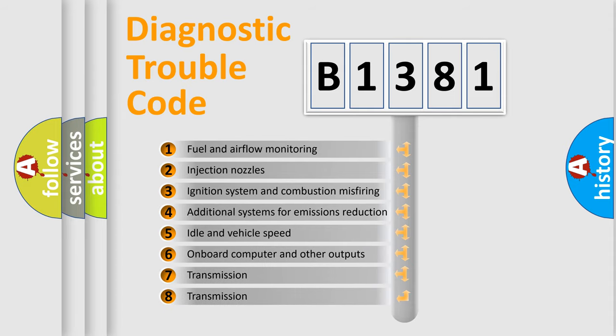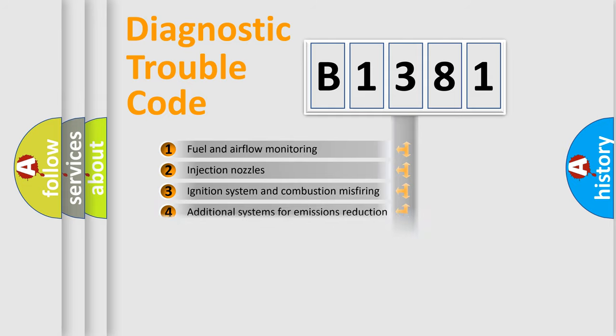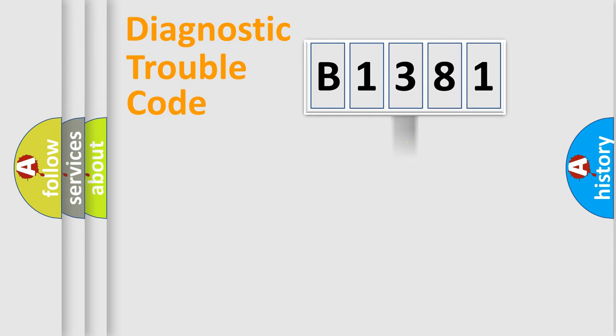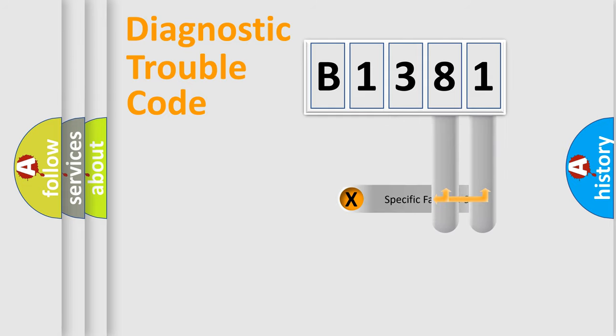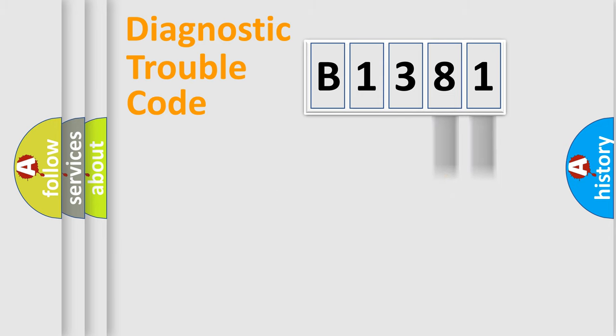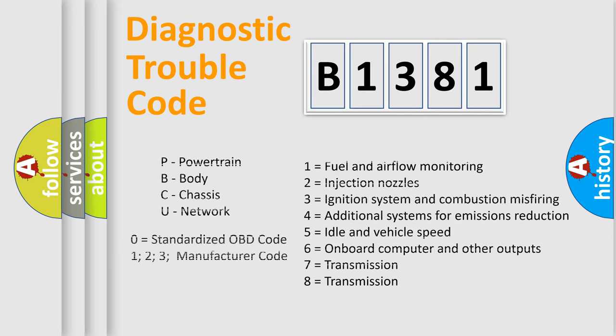The third character specifies a subset of errors. The distribution shown is valid only for standardized DTC codes. Only the last two characters define the specific fault of the group. Remember, this division is valid only if the second character is zero.